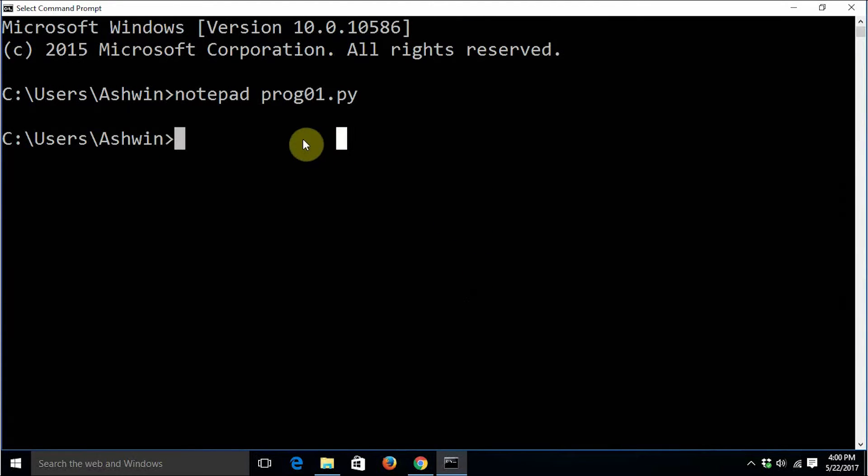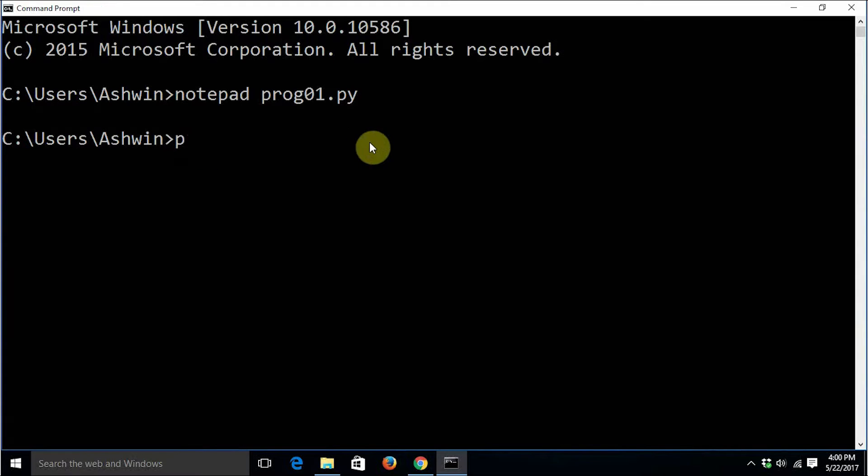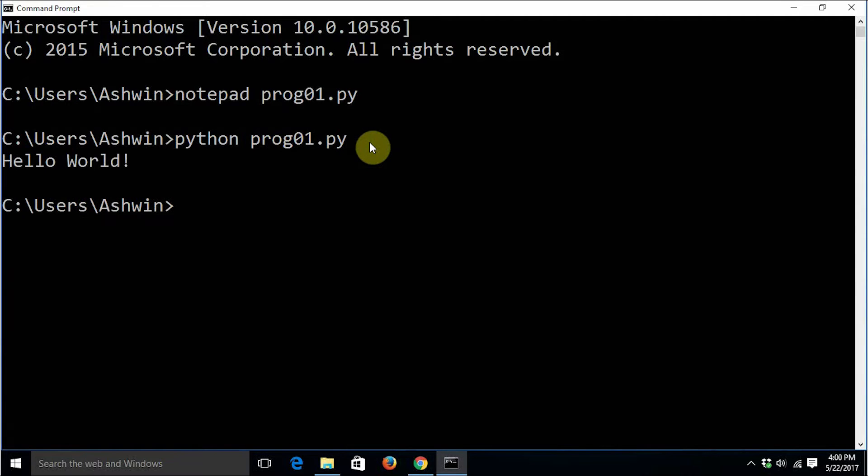I'm going to save this. It has been saved. In Windows operating system, if only one interpreter is installed, that is python3, it can be invoked using the command python. We are going to say python space prog01.py and it will execute the code file that we have just created. This is how we create and execute the first python program.